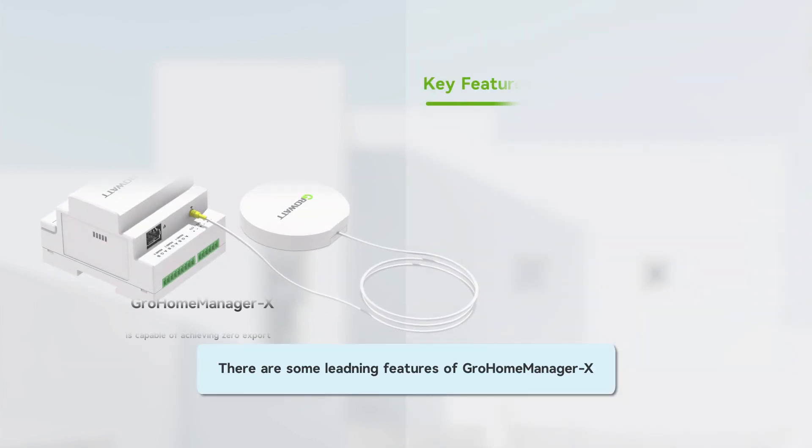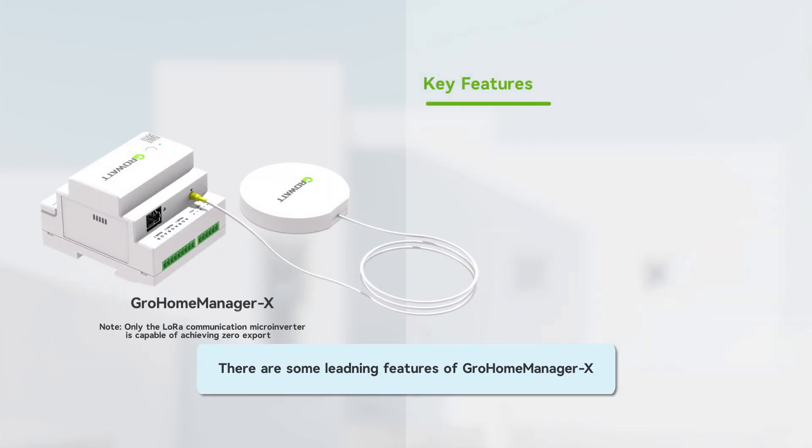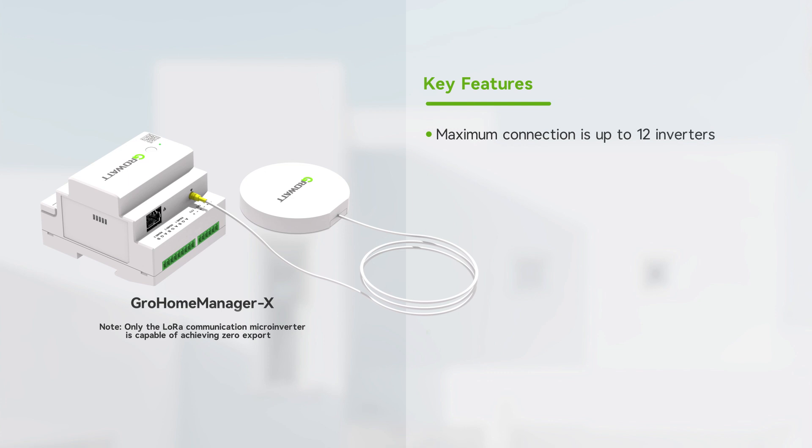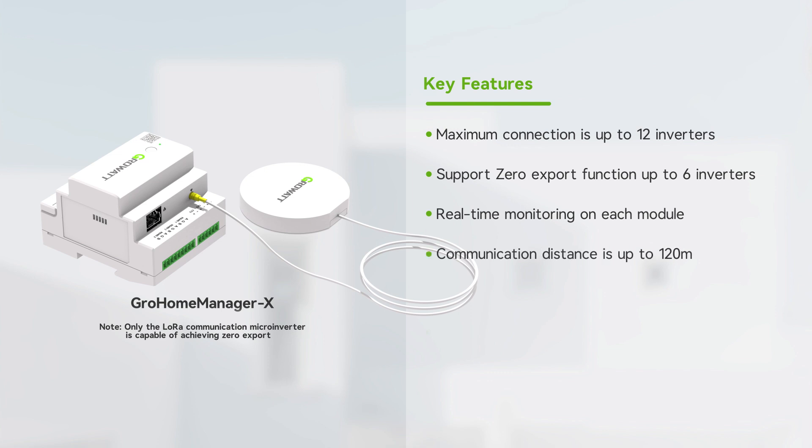There are some leading features of GrowHomeManager X. Maximum connection is up to 12 inverters, support zero export function up to 6 inverters, real-time monitoring on each module, communication distance is up to 120 meters, remote firmware upgrade, and local configuration by Bluetooth.